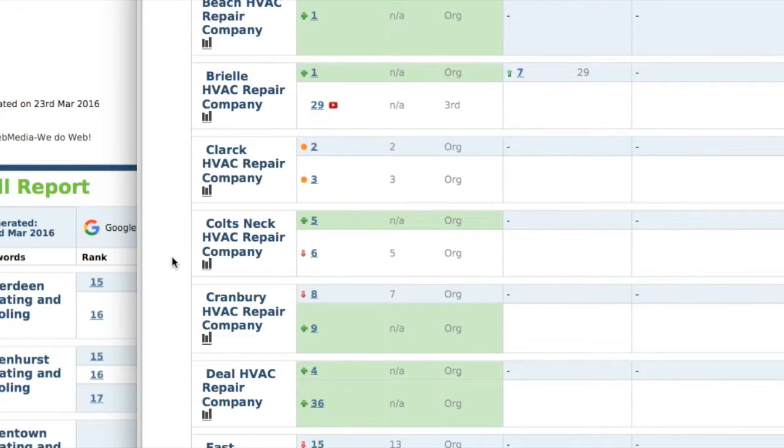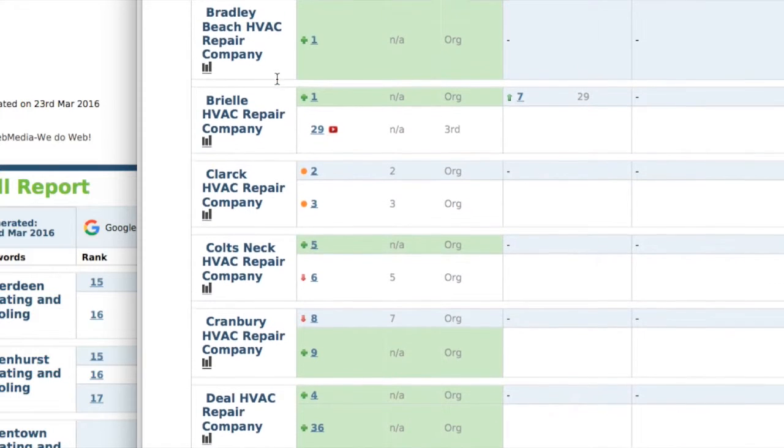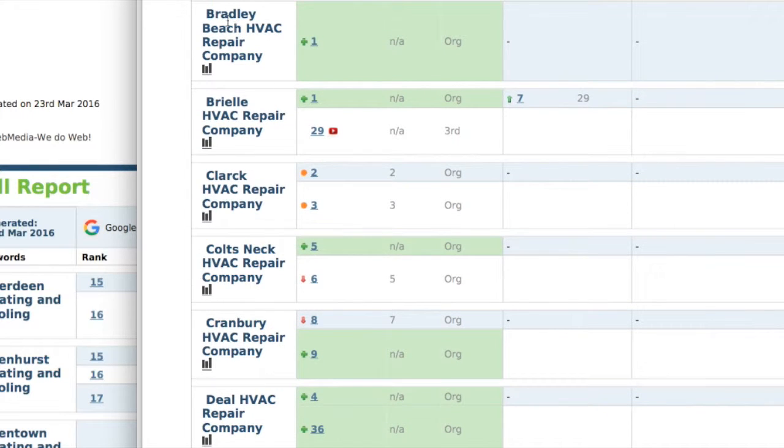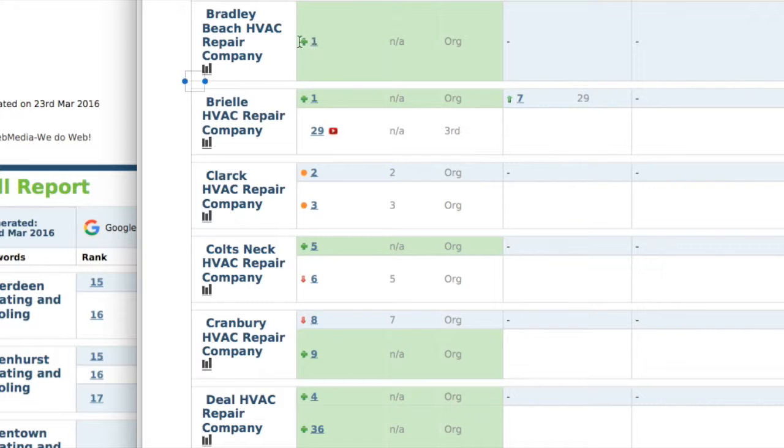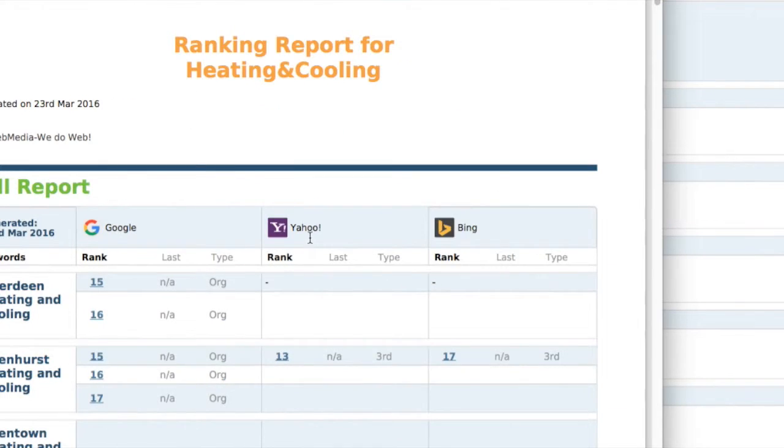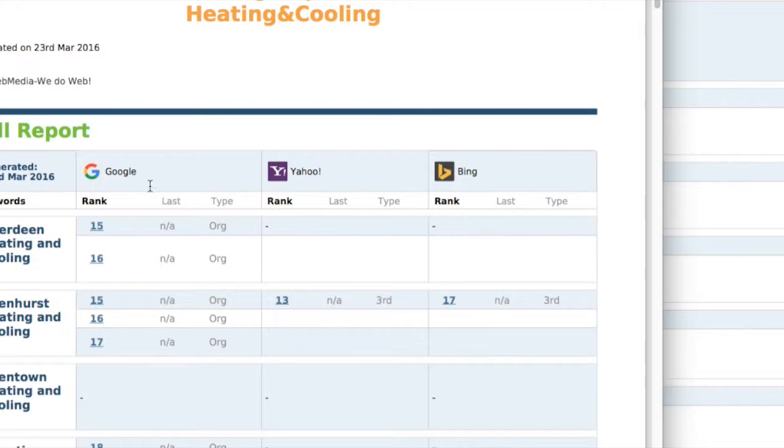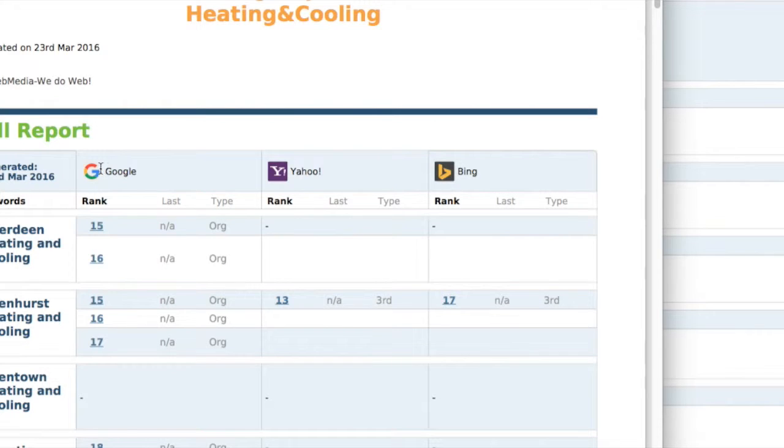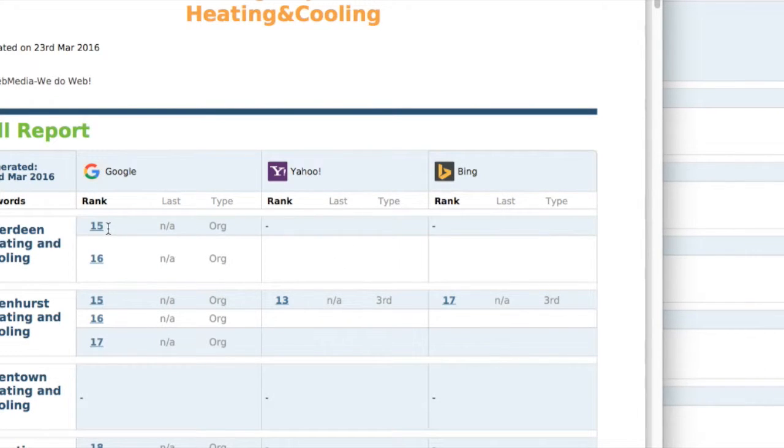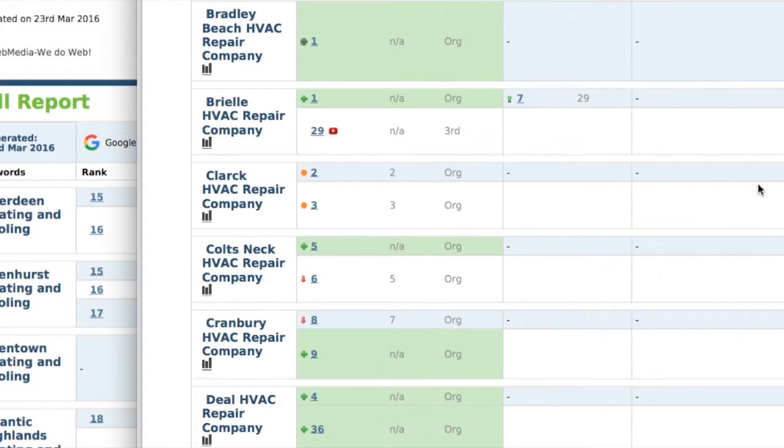These are what the PDF reports will look like and these give you the keyword on the left and then they tell you your ranking on the right. Now they rank you by Google, Yahoo, and Bing. It will show you your ranking for each search engine and they're all going to be different.